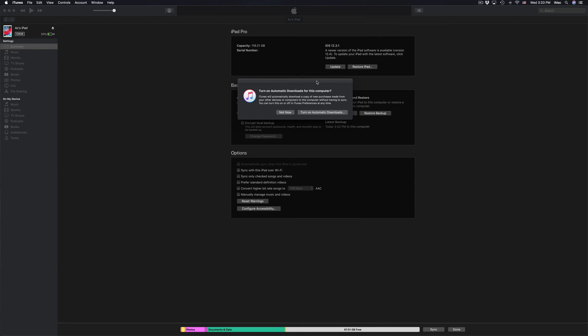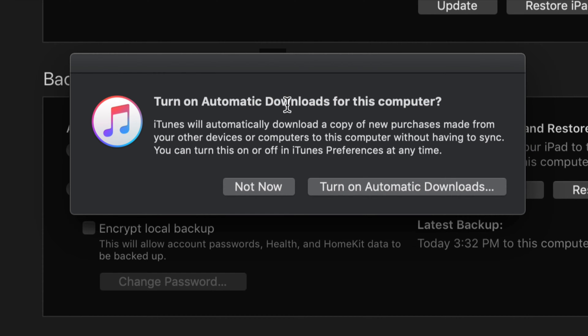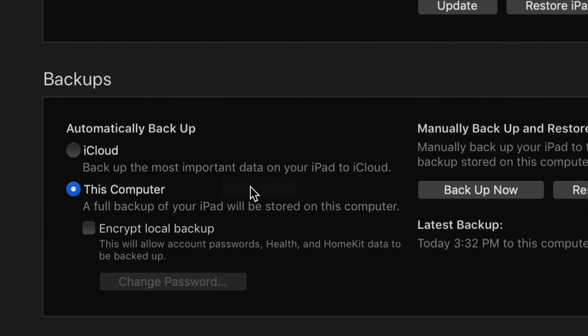Once the backup is done you might see a message asking if you want to automatically download everything. That's really up to you — it's not for everybody, so I'm selecting 'Not Now' for now.